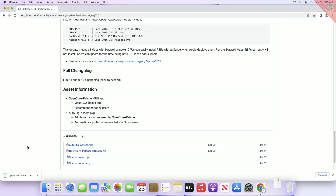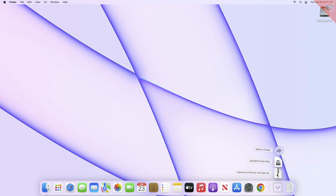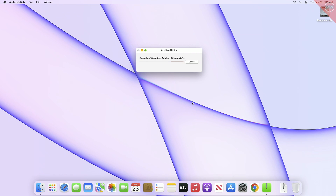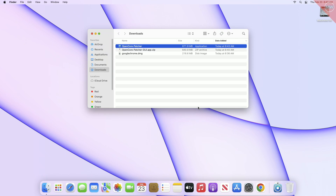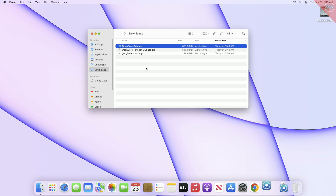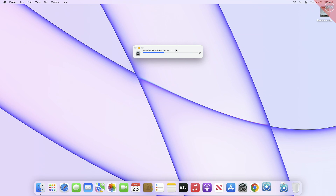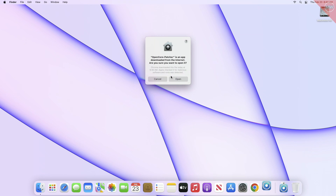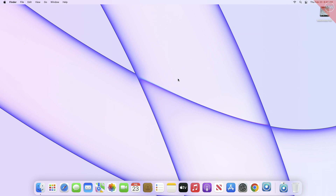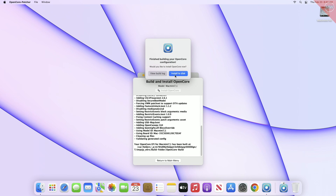After downloading OpenCore Legacy Patcher, open it. After opening OCLP, click on Build and Install OpenCore. After it builds the configuration, click on the Install to Disk option.